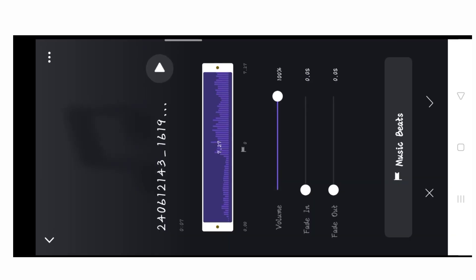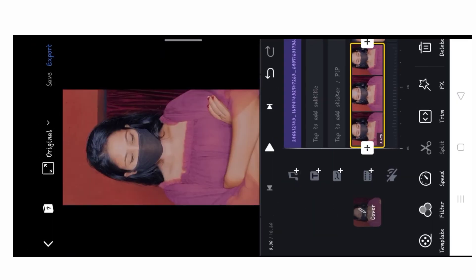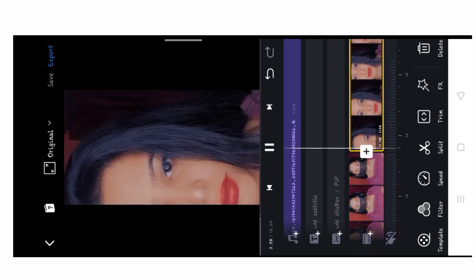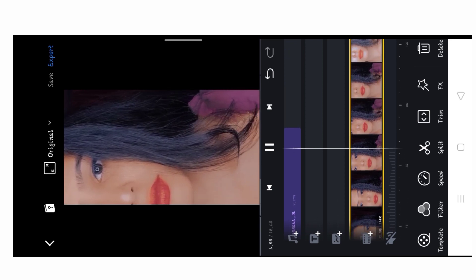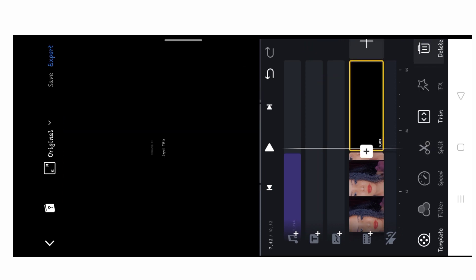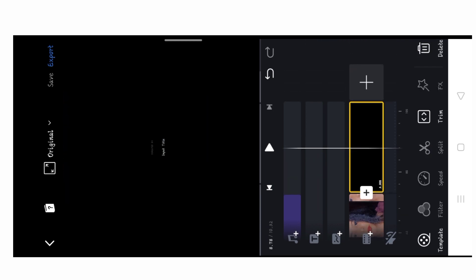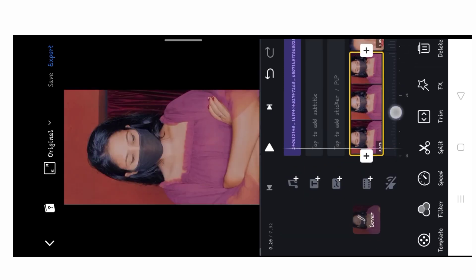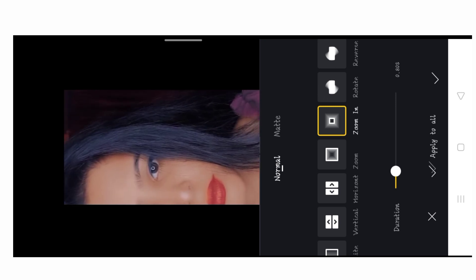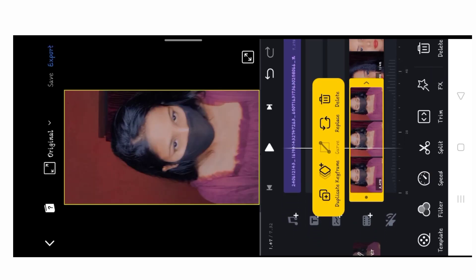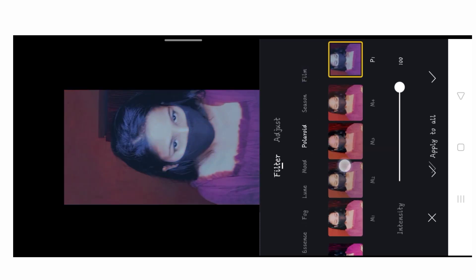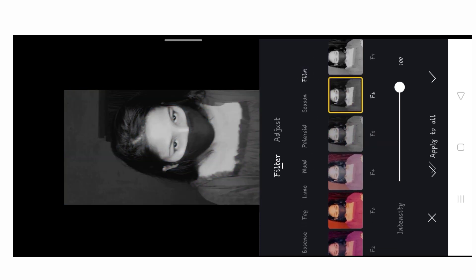Select the extra part and delete it. Then select the same part in the second clip and go to the filter option. I will put a black and white filter — this is optional, you can keep it normal if you prefer.